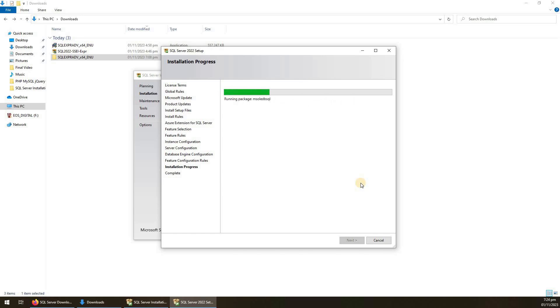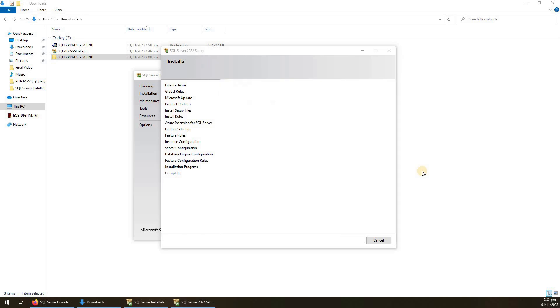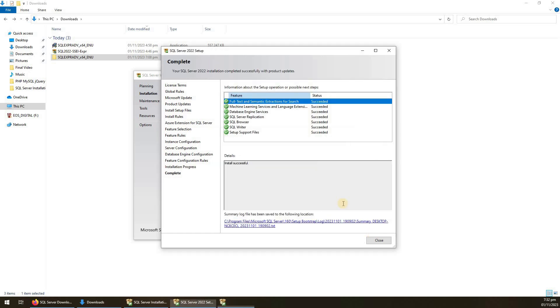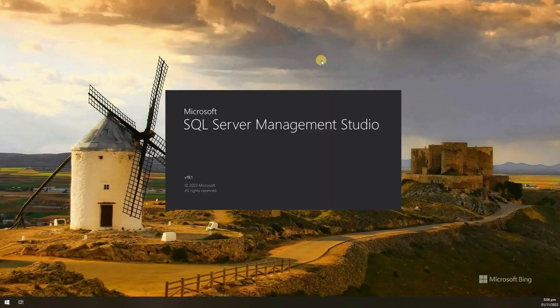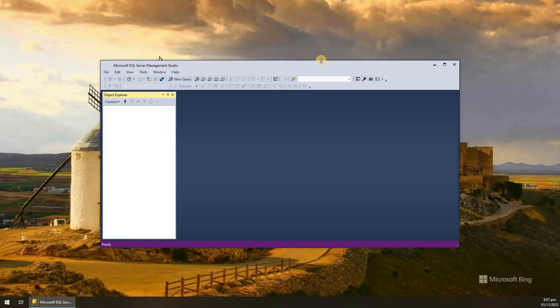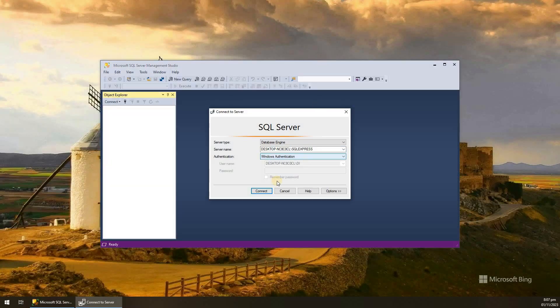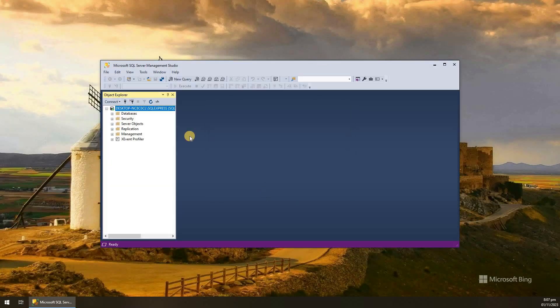Hello everyone. In this video we will see the installation of SQL Server 2022, and not only that but also the Management Studio, which is the interface to communicate with the SQL Server.